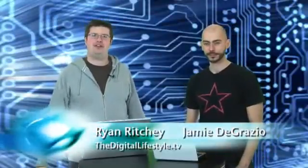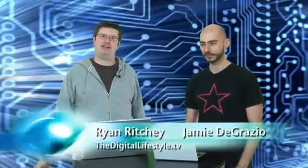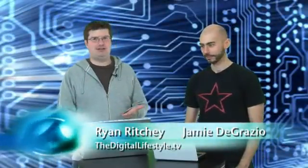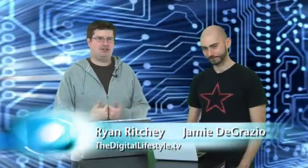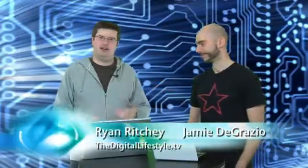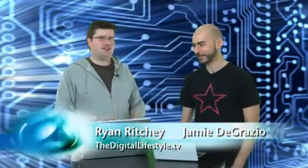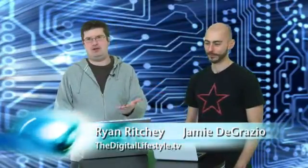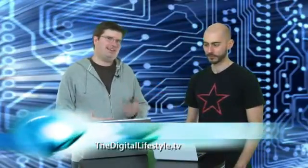Hi everyone, welcome once again to Root Access. It's been a while. Ryan Ritchie, Jamie DeGrazio, former Mac genius. So what we do here, we break it down as only former Apple employees can.